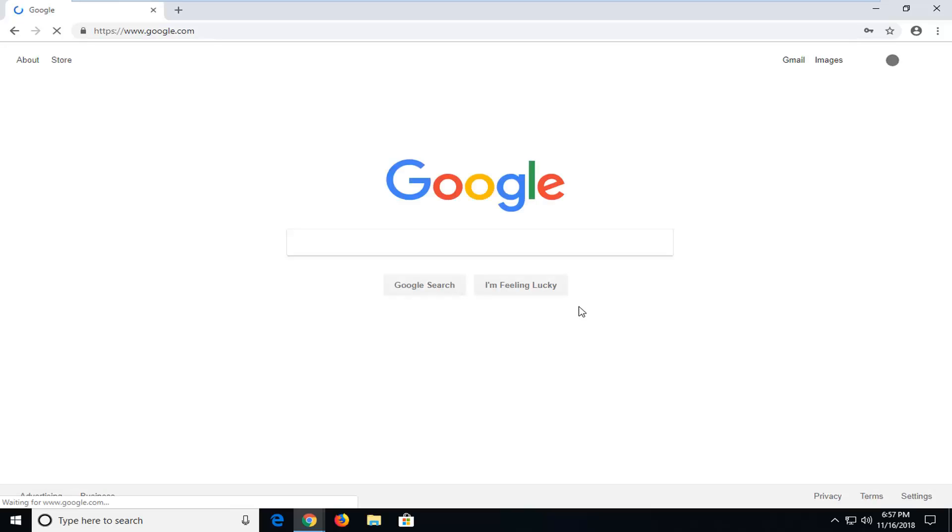And there you go guys, you have just successfully signed on to Google. So any services that are linked to your Google account, like Google Drive or YouTube, should automatically be synced up at this point.